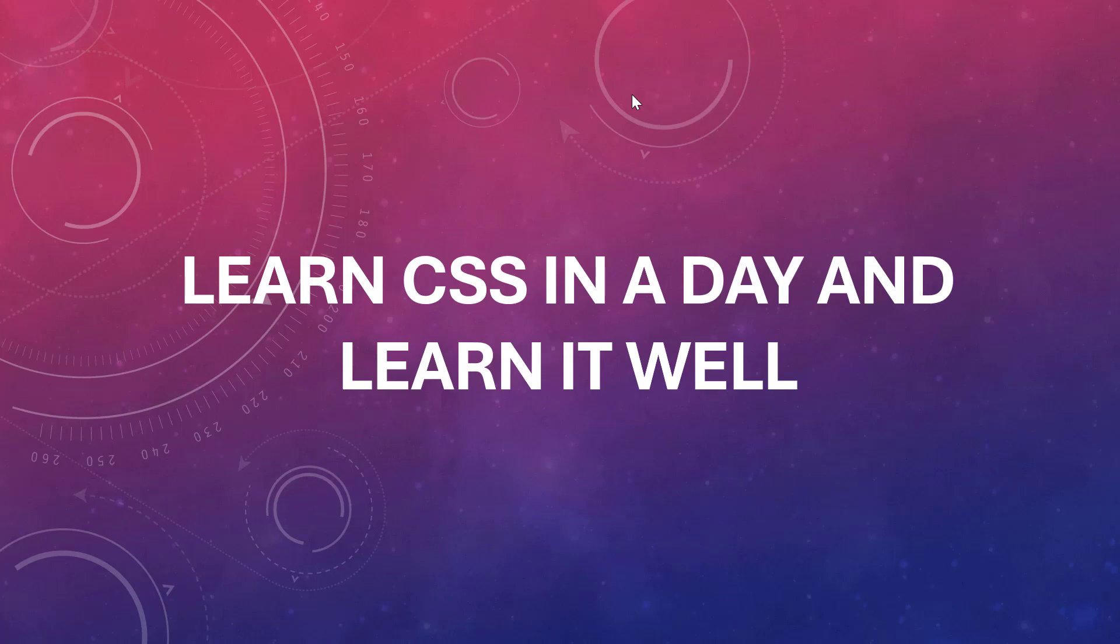Hello guys, welcome back. In this course, Learn CSS in a Day and Learn It Well, as the title suggests, I'm going to teach you CSS from zero to hero and the key functionalities and components that will help you to start off and build your website and style it the way that you want.